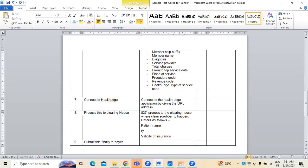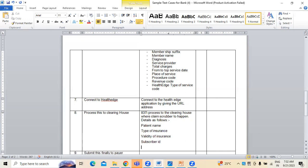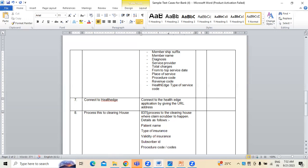Before validity of insurance, the type of insurance — which type of insurance that person is carrying. Next, validity of insurance. Next, subscriber ID. After that, procedure codes — whatever the procedure codes they have used, procedure code or procedure codes. Next, after that, diagnosis code or diagnosis codes.